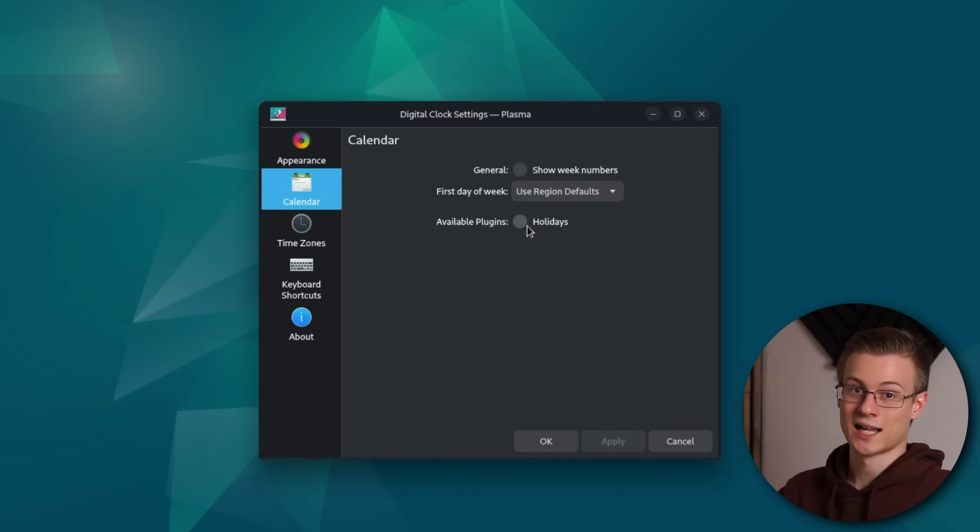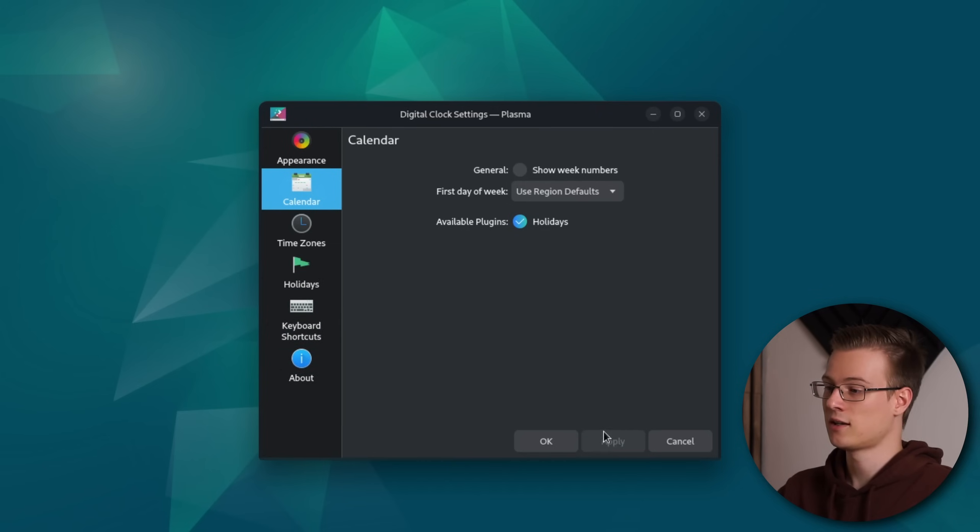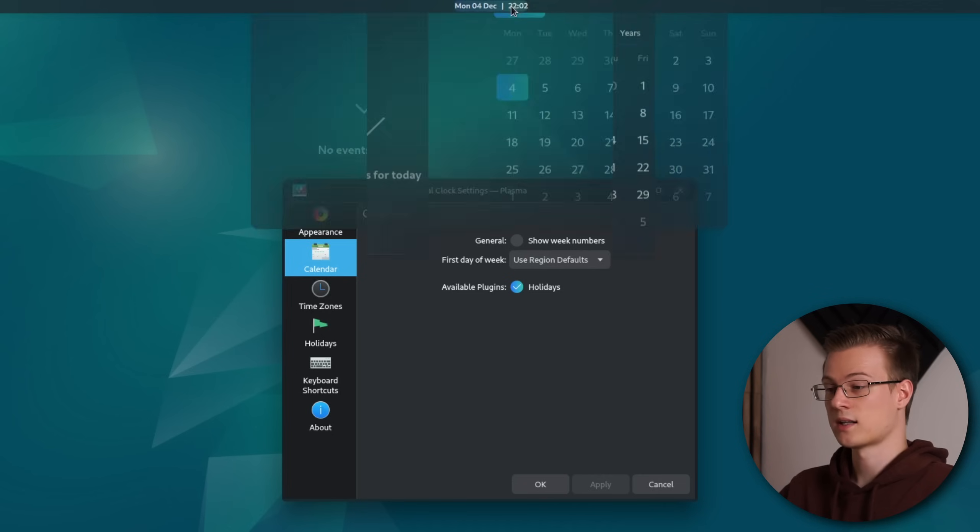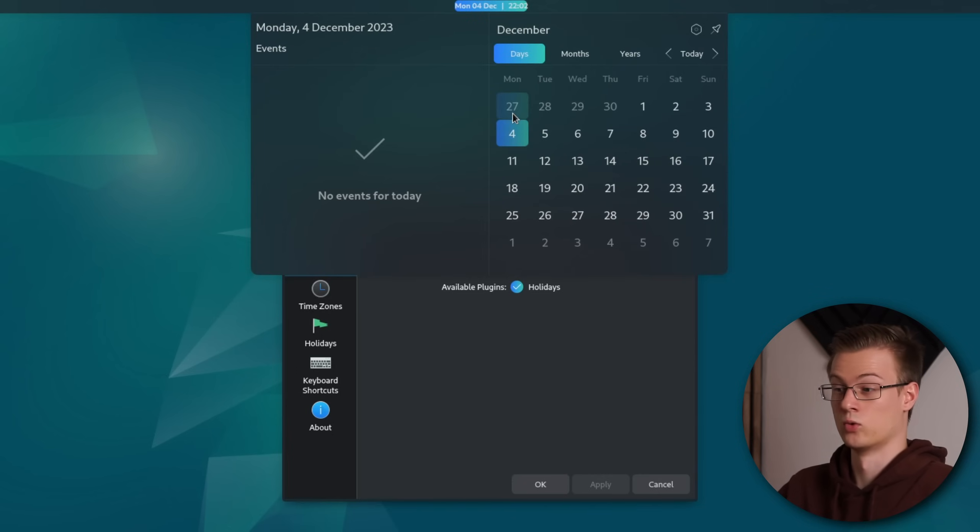I personally also use a custom date format and adjust the font and size so that it looks good. By the way in the calendar tab if you enable holidays you also get this wider event view which I really like personally. The last piece of the puzzle is of course the application launcher.